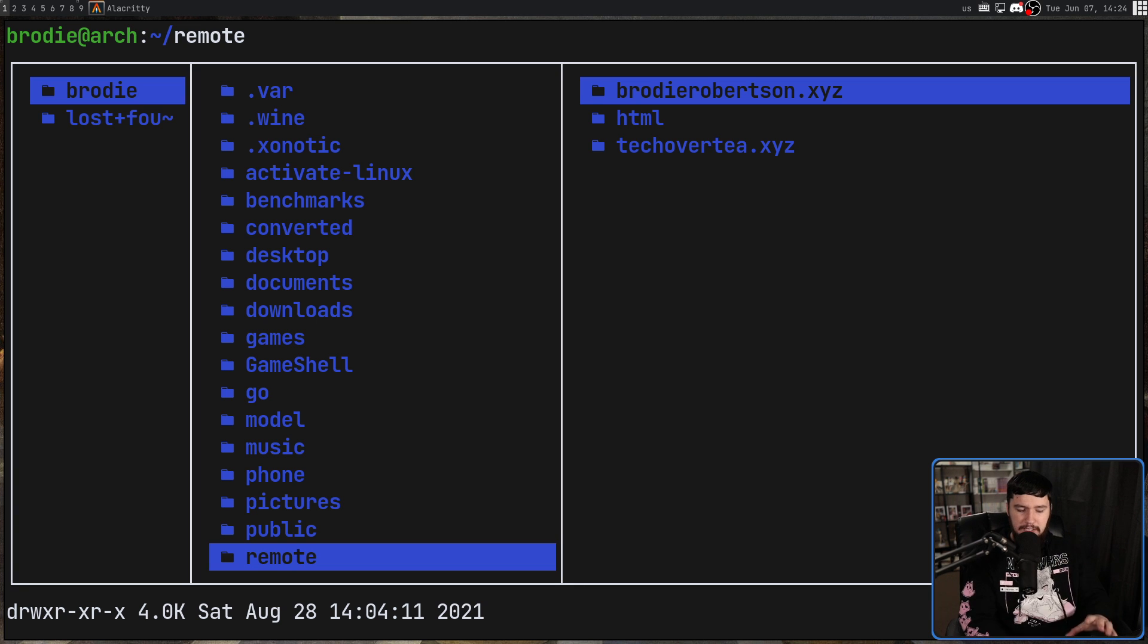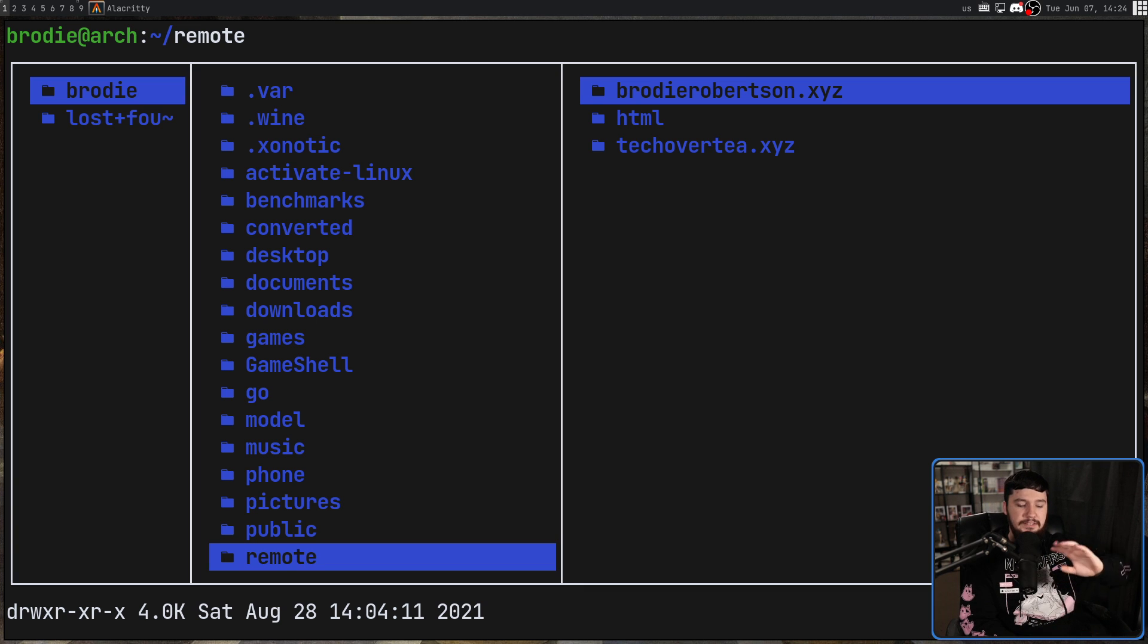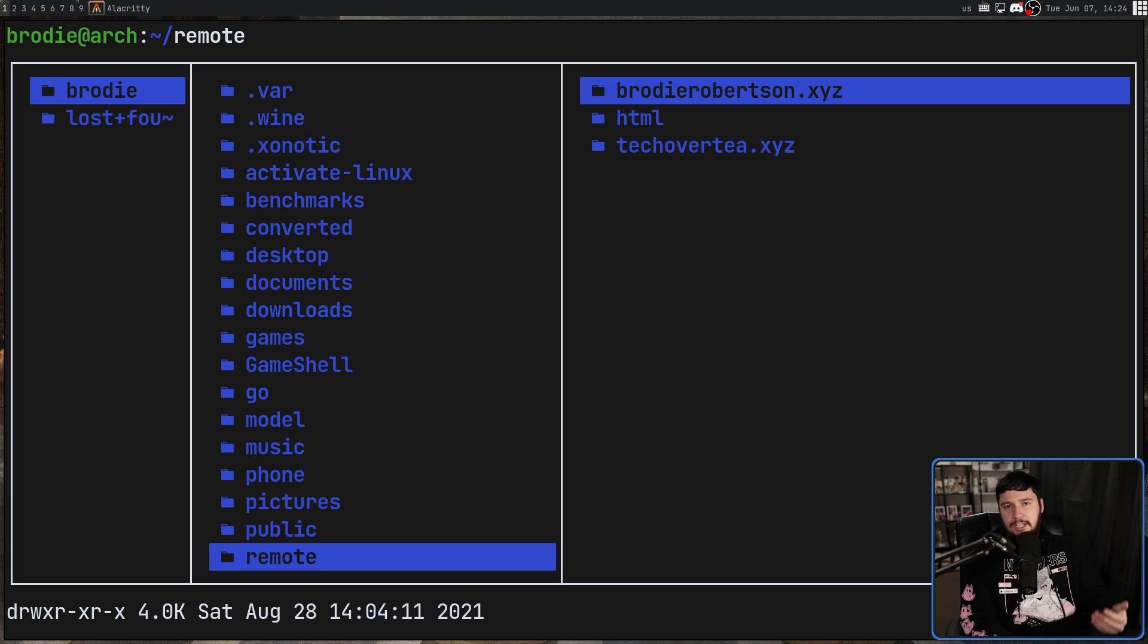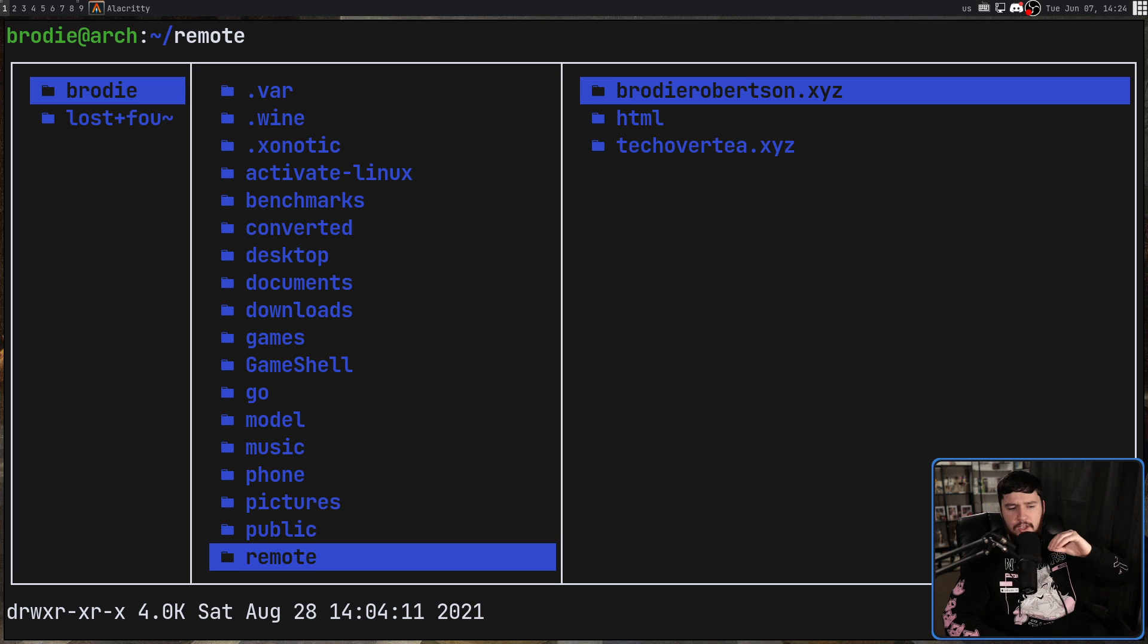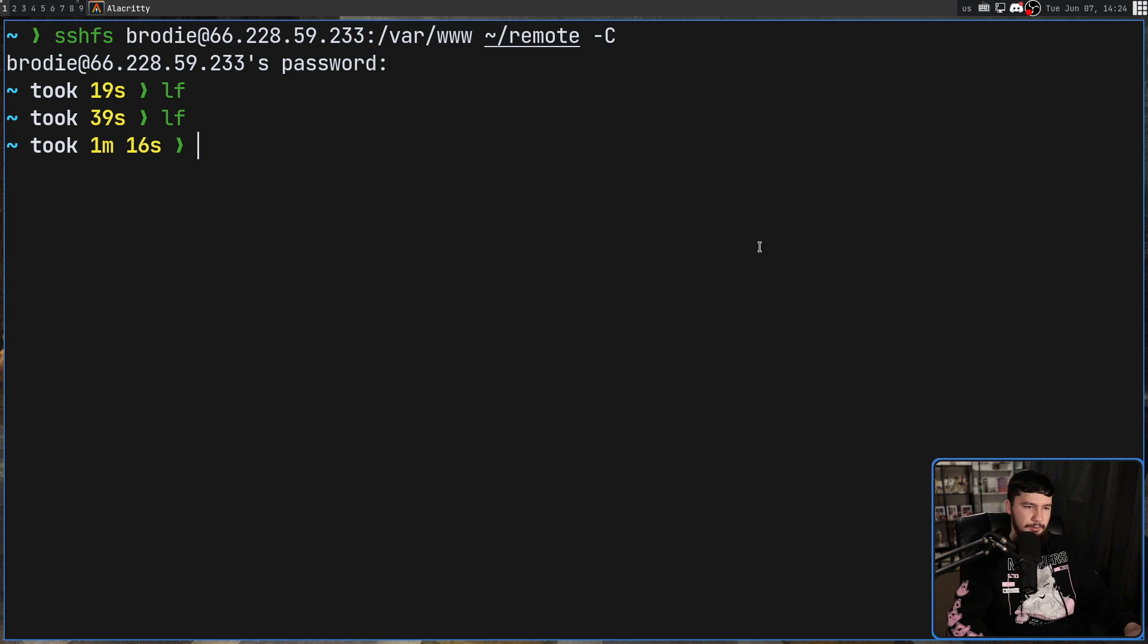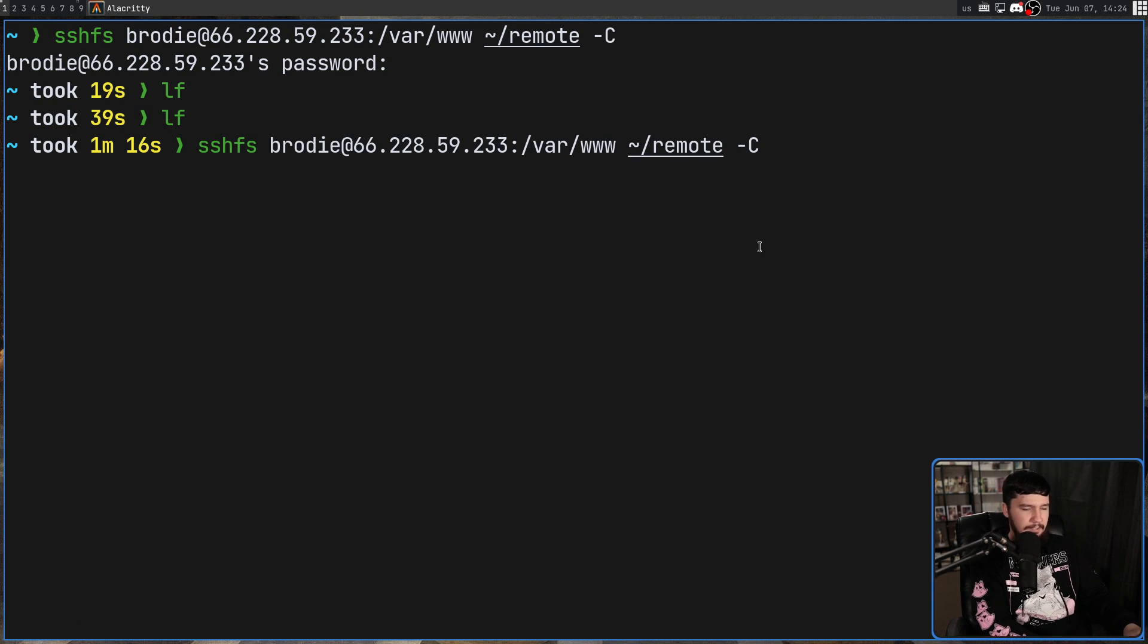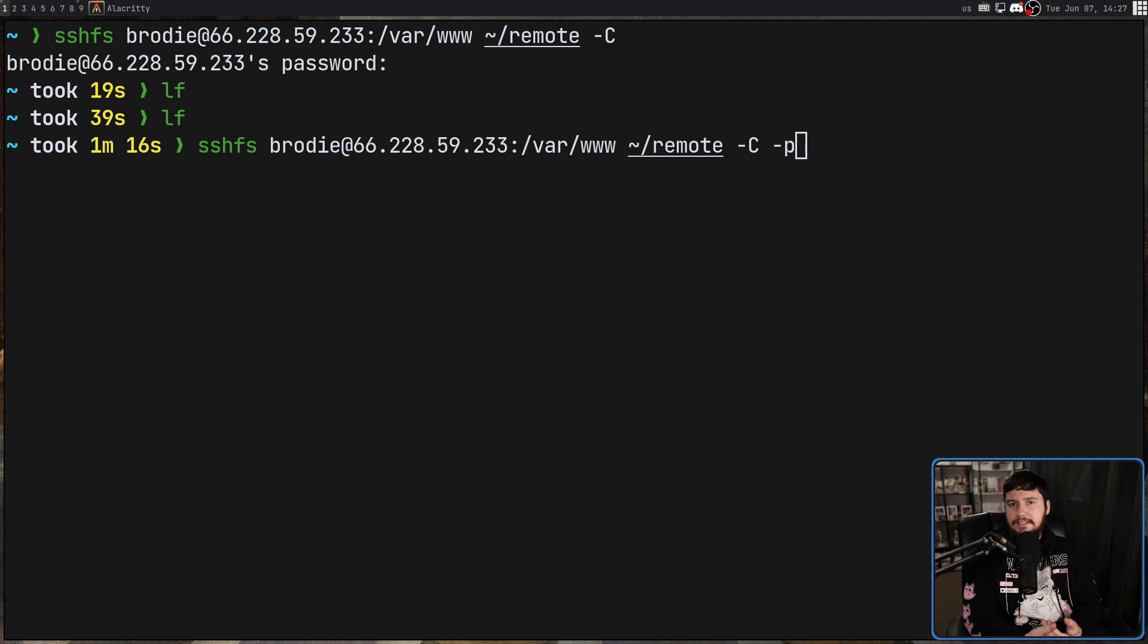Now typically SSH is going to default to port 22. But there are some situations where the server you're trying to connect to may be configured not to use that port. For example, you want to SSH into a non-rooted Android phone where 22 is just not accessible. So to change the port you want to use, all you do is pass in dash P and then enter the port number you want to use instead.